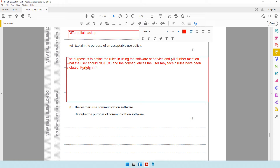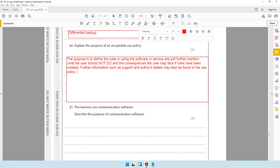Additional information such as support and the author's details may also be found in the acceptable use policy. If you come across difficulties, contact information will be provided. It will also state that the content is owned by a particular company — copyright material or 'all rights reserved' in the name of the company will be mentioned. These things are put in place so companies can protect their rights and ensure users use the service properly.